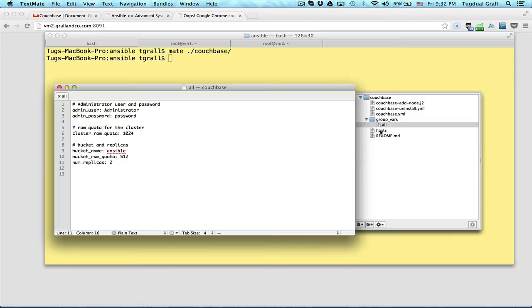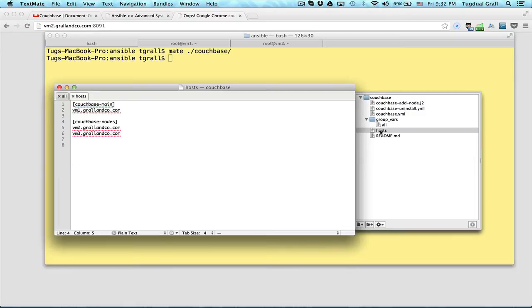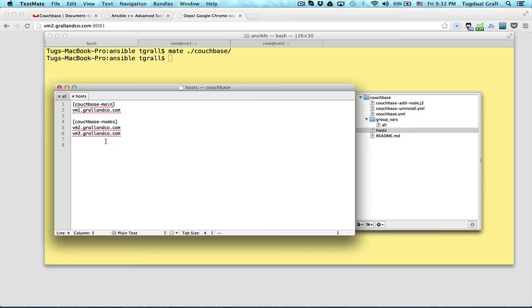I have a host file that contains the different servers where I want to deploy that. So if you want to add new nodes, if you want to have more nodes, you will just have to add them here. I organize that in 2 groups. So the syntax from Ansible. VM1 is the main, the others will be the nodes.